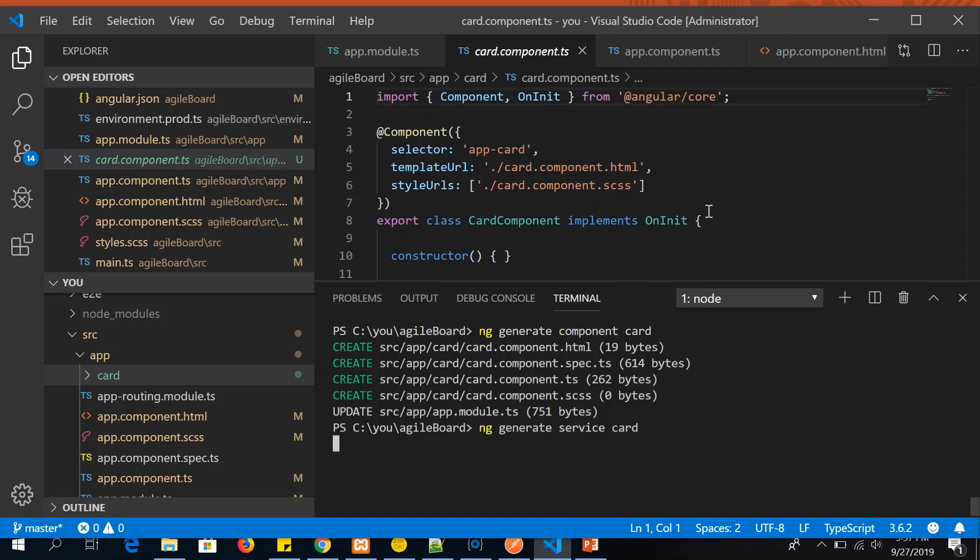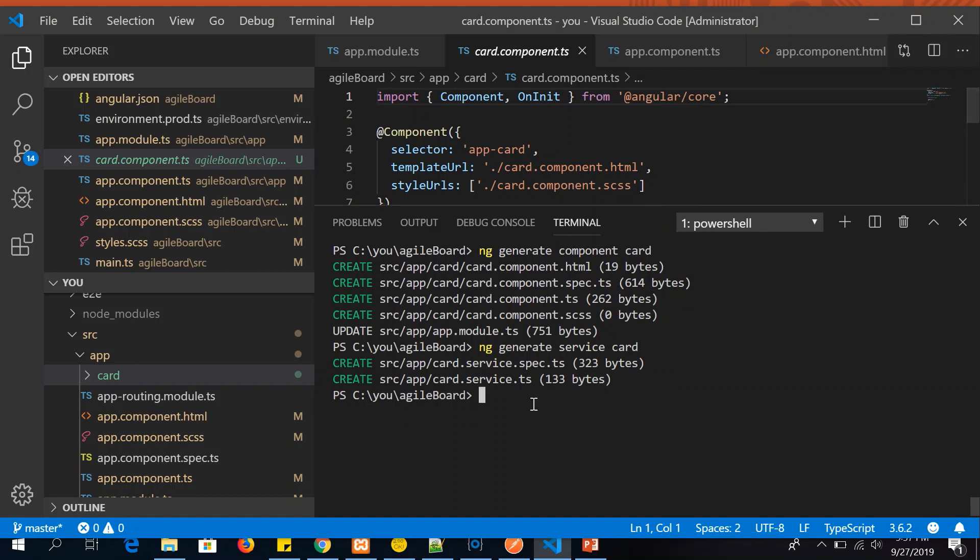So now it will generate us two files. One is the service file, one is the service.spec file.